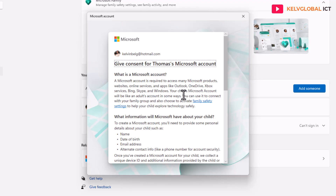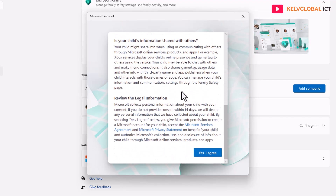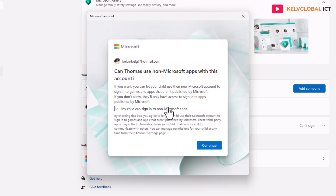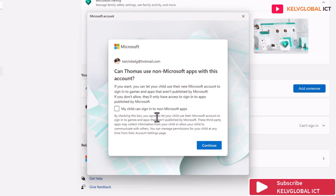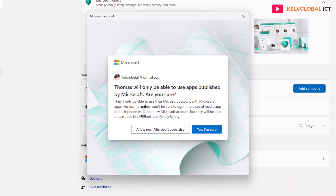Now read the following terms and click 'Yes, I agree.' You'll see an option: 'My child can sign into non-Microsoft apps.' I don't want that — I just want my child to use Google and similar apps — so I'll click Continue. It then says the child will only be able to use apps published by Microsoft; I'll confirm with 'Yes, I'm sure.'